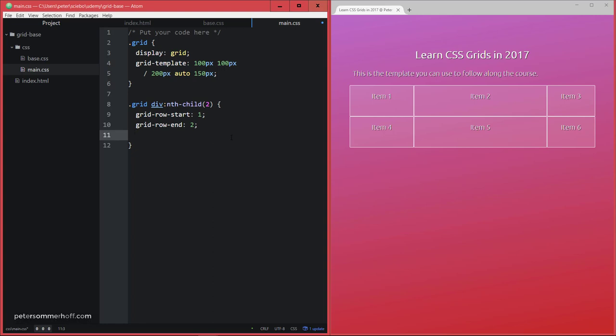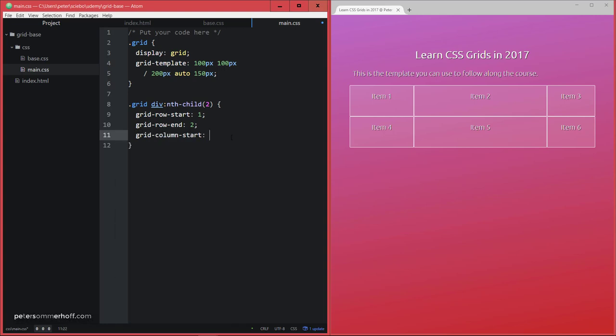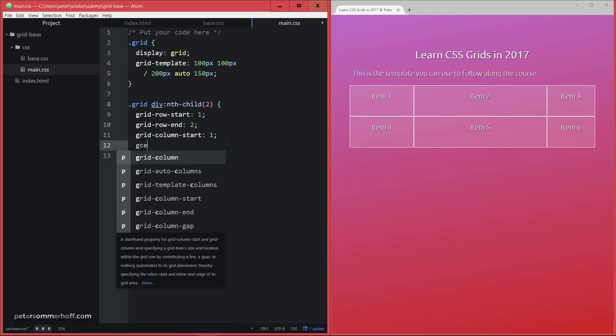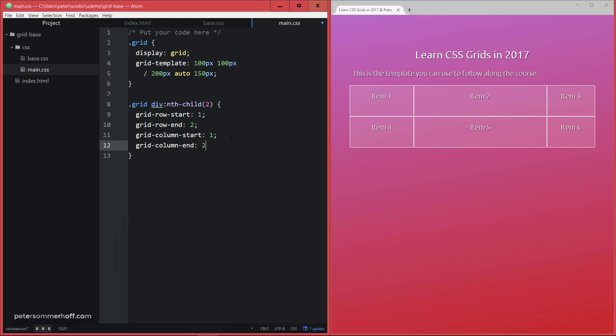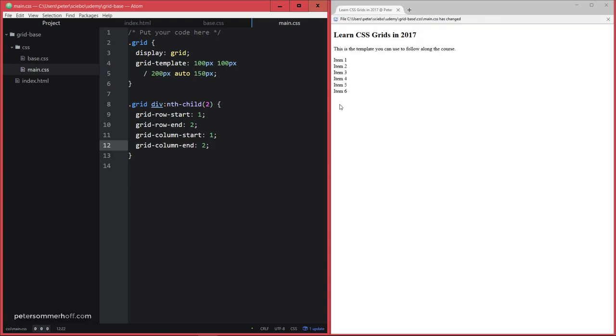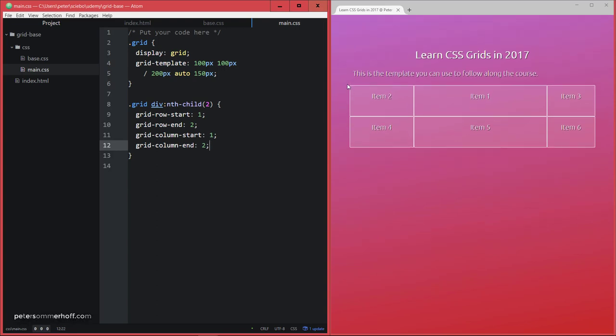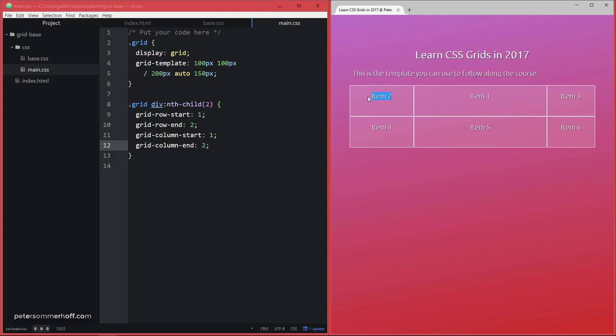And then grid-column-start, of course, and grid-column-end can be used to do the same thing for columns. So, again, I'm going to say one, two, and this is now going to change something, because grid-column-start one is here, and grid-column-end is here, which is what the two stands for. So now item two is going to be in this place.